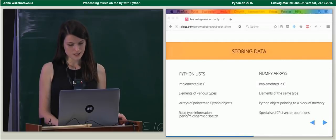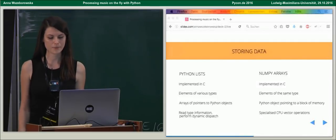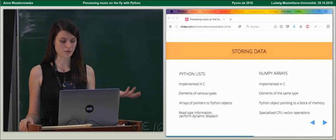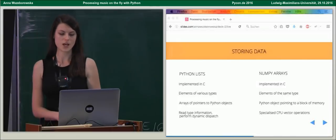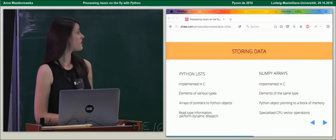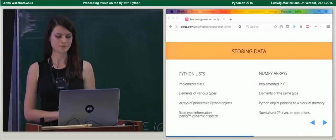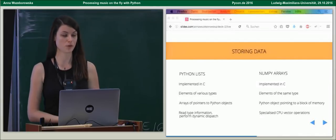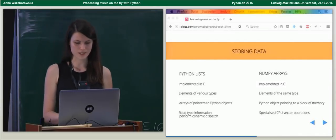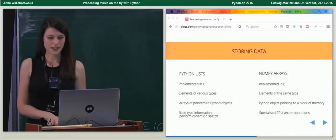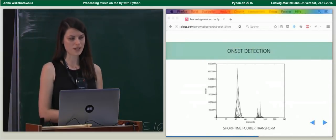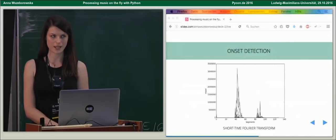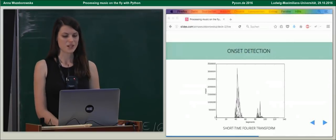As a result, NumPy arrays can benefit from vectorized C implementations, whereas Python lists, sadly, need to perform a check type and perform a code dispatch for each element. Okay. Let's continue. So, we read our data. We started in NumPy array. Now, we want to process it.